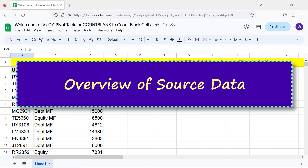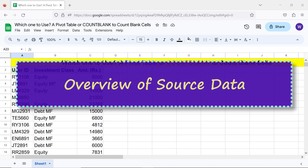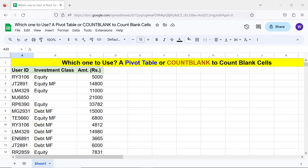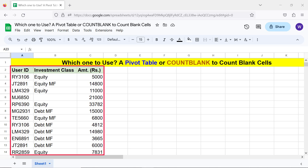Overview of source data. Let me use the data in the source table to create the pivot table with these headers.